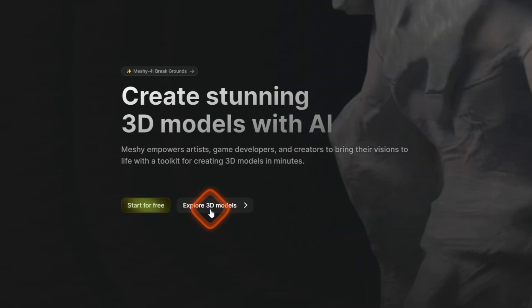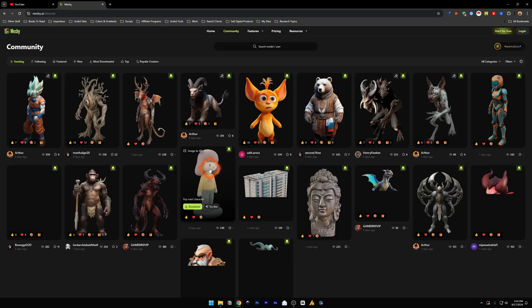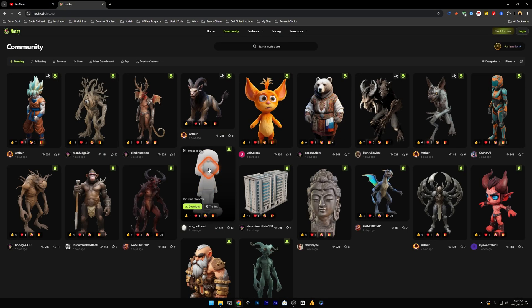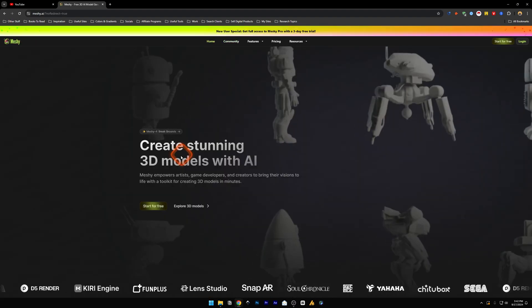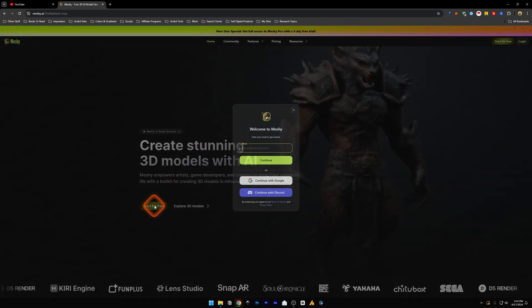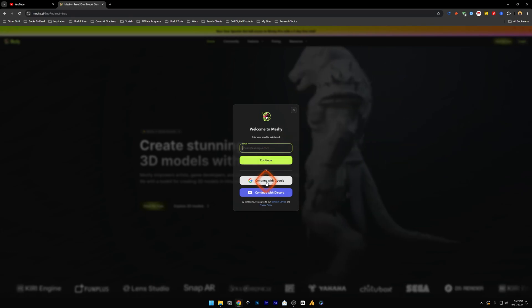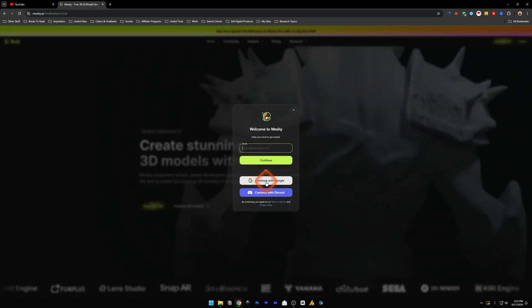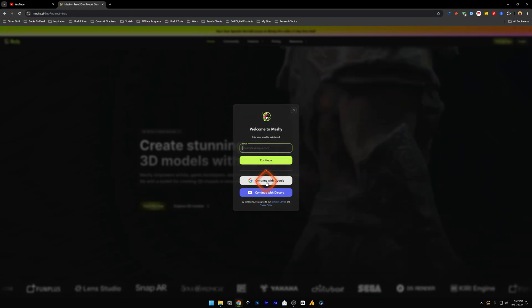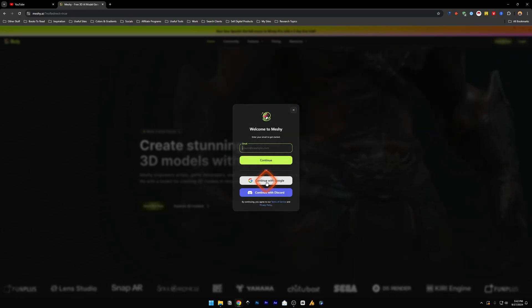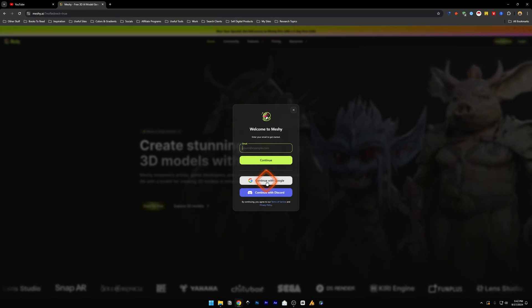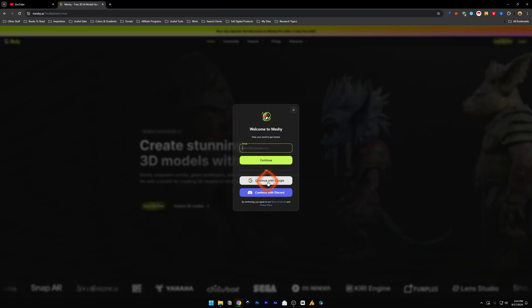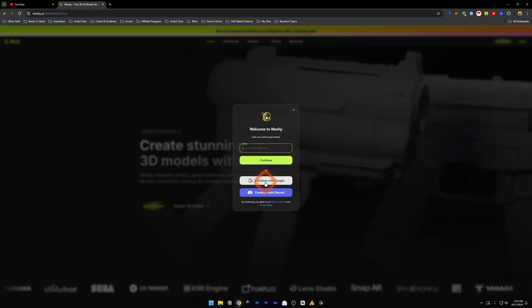If you click it you will see the community 3D models, 3D models that have been created by the community. Let's go back to the main page and click on start for free. Now you can either continue with Discord or you can enter your own email or you can continue with Google. Let's continue with Google for this one.